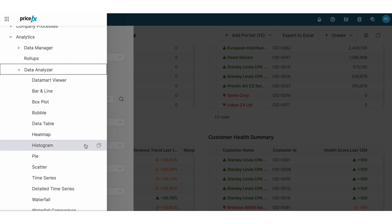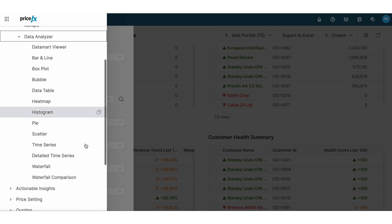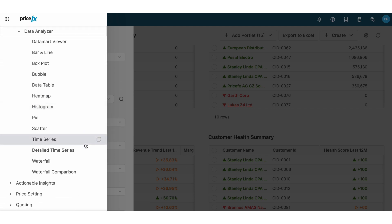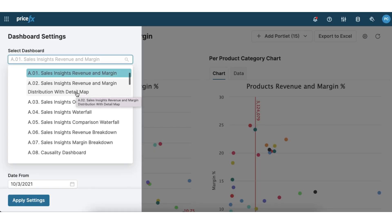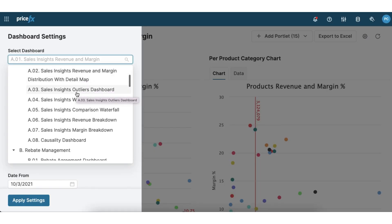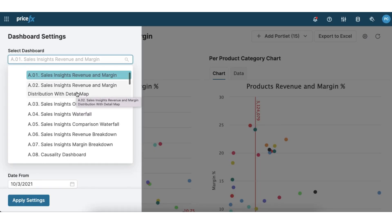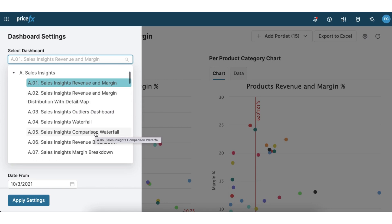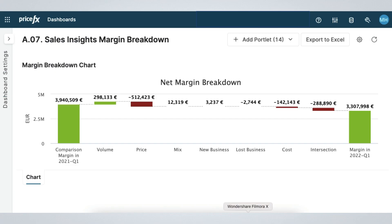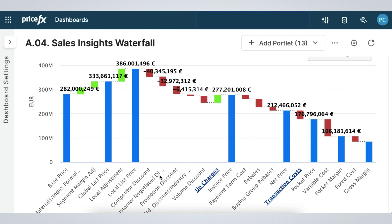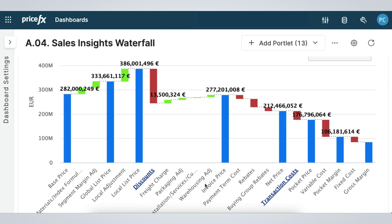Alternatively, you can build your charts and graphs and add them to existing dashboards or create your own. Our sales insights and customer insights dashboards give you access to over 10 dashboards, all built out for you. For example, you can analyze your margin breakdown from one quarter to another to identify where the difference came from, or analyze your price waterfall and drill down into the details of the different elements of the waterfall, and much more.